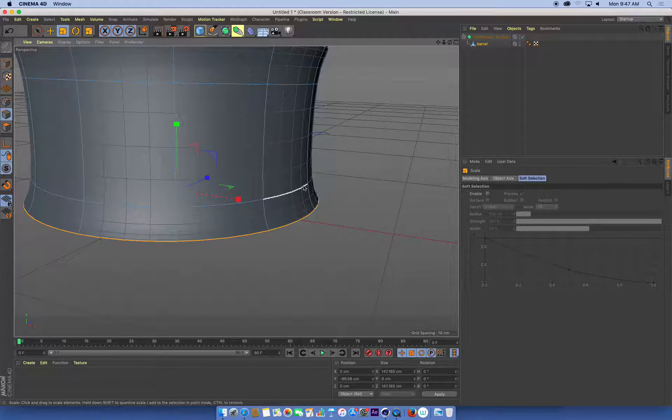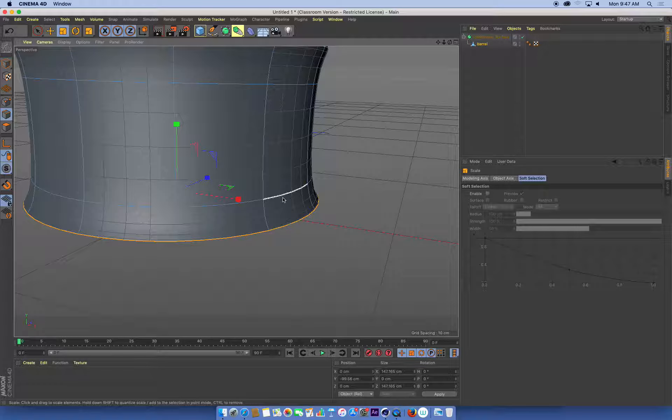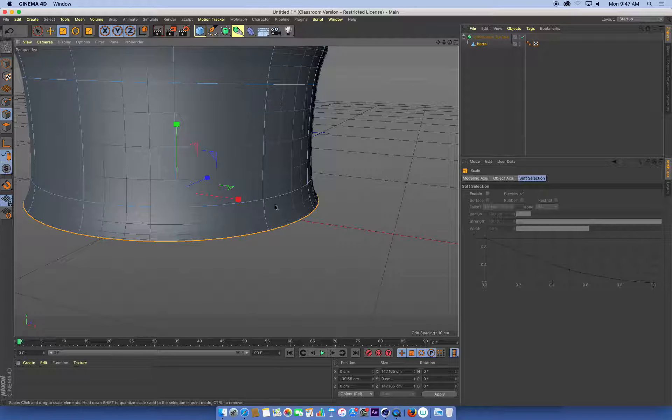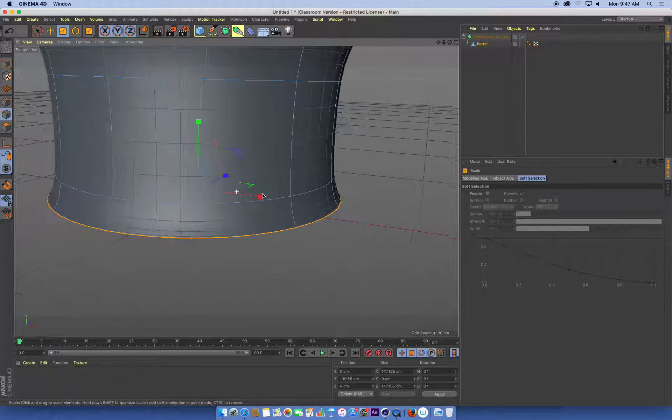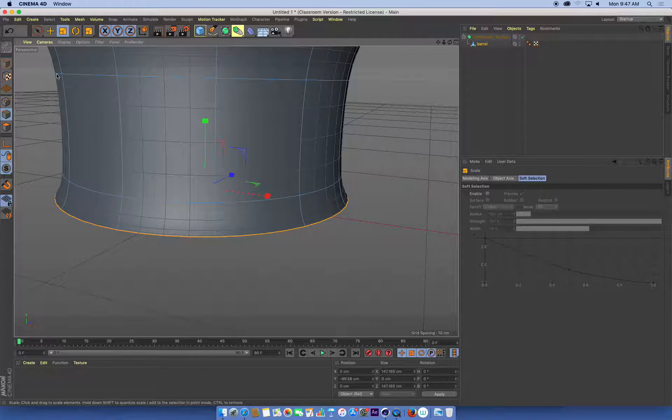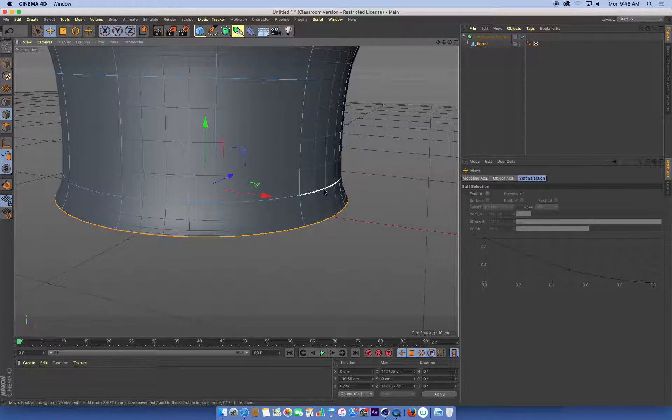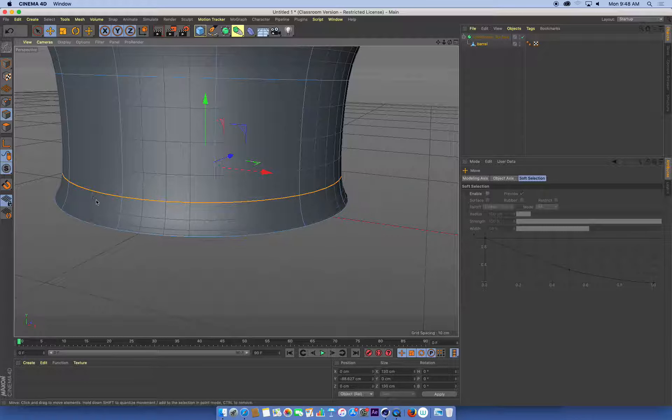If I want that to be a harder lip, what I can do is position these two edge loops closer together. Because the closer together edge loops are, the tighter or the sharper the angle or the creases between them. So what I'm going to do is grab my move tool, double-click the edge that's just above the base.